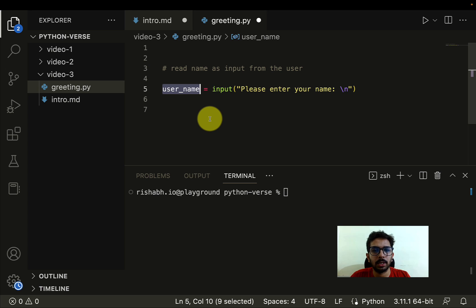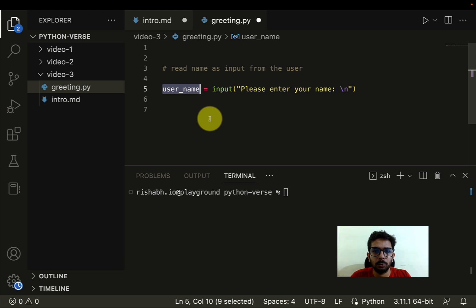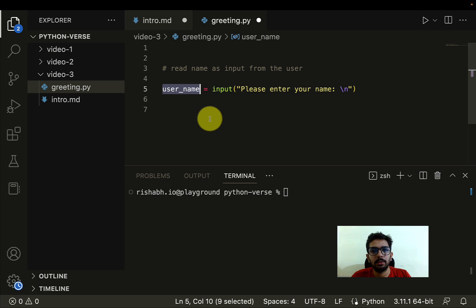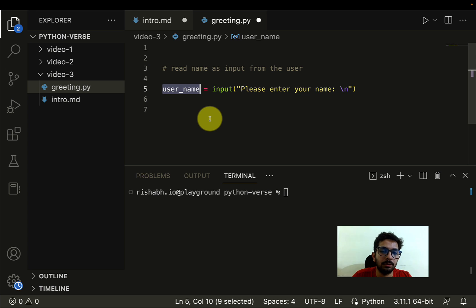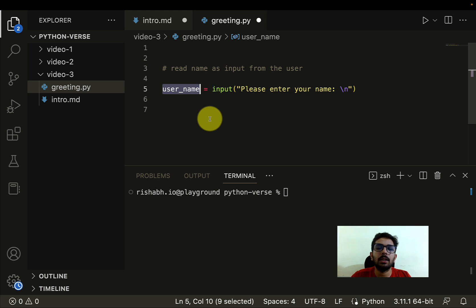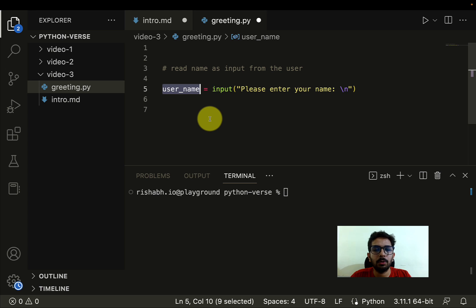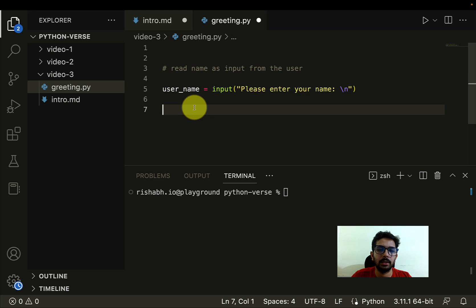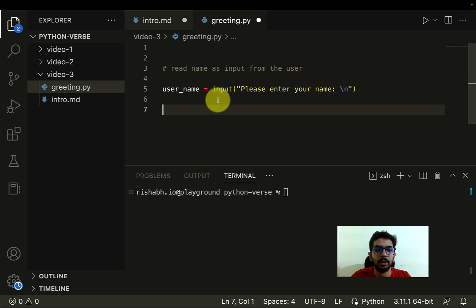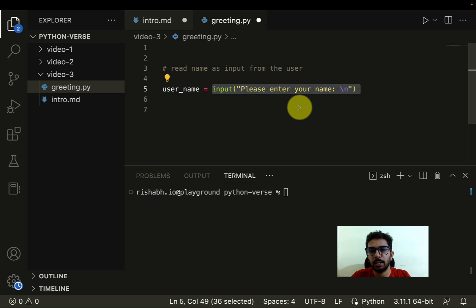Even if you ask for something like age, for example, even if the user is entering 24, even that will come as a string. And I will talk about how exactly you have to convert that into an integer, we will talk about that in an upcoming video. But here, as you can see, username is input and then you type in whatever you want to display there.